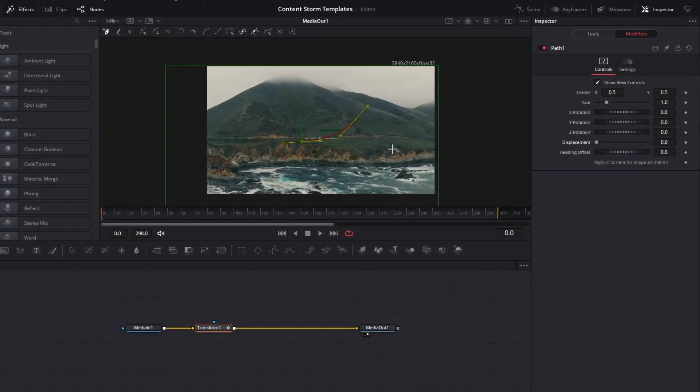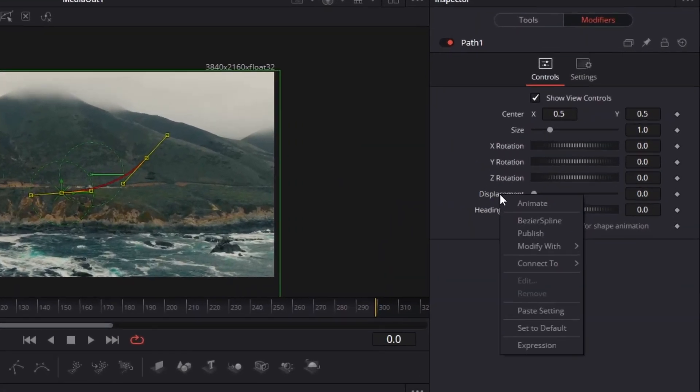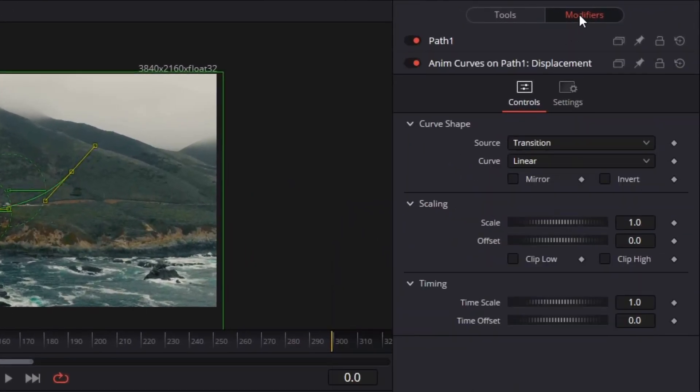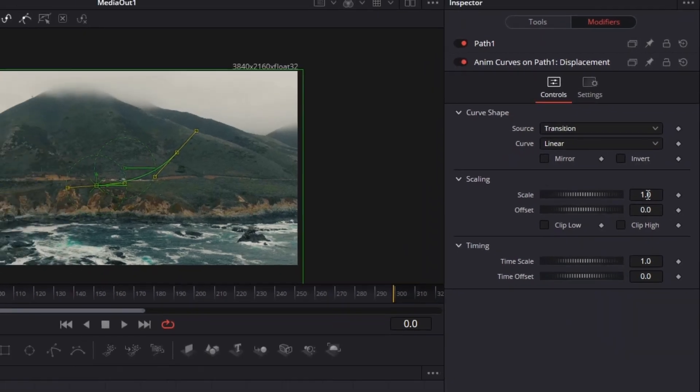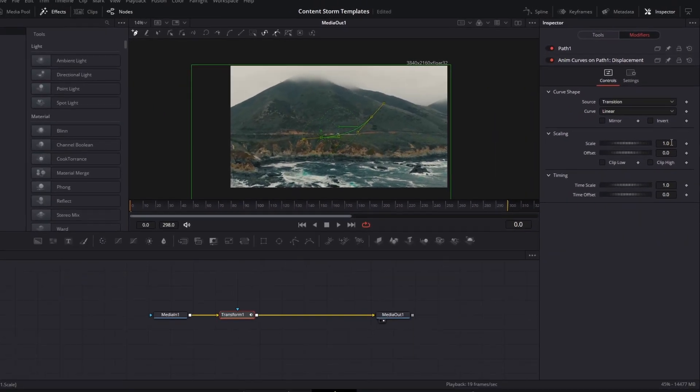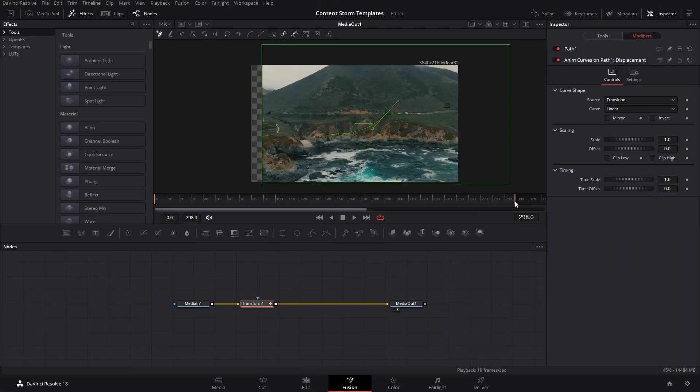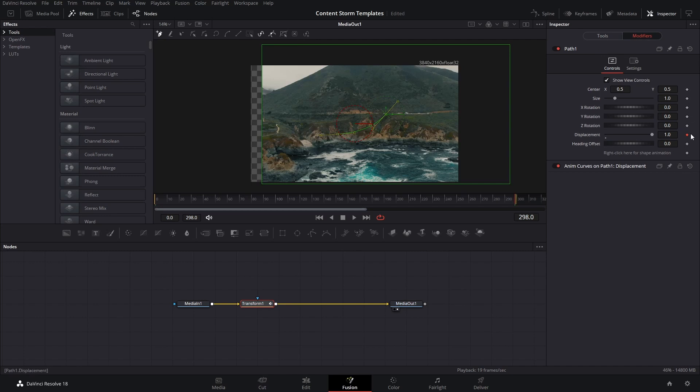Now, before we do anything else, we're going to right click right here and modify this with an anim curves. That way, it's going to be automatic once you apply this effect on any clip that you have. For the scale, we're going to leave this at 1.1, which means that the displacement is going to be at 1 when it reaches the ending point right here.